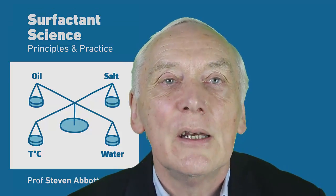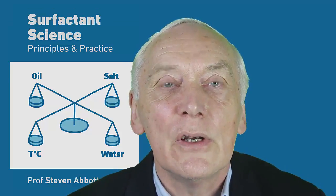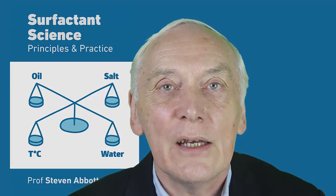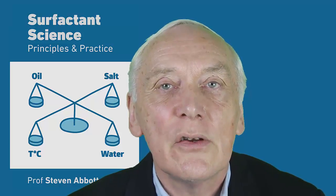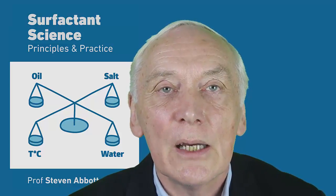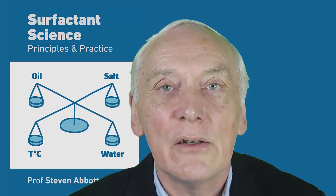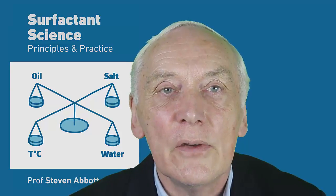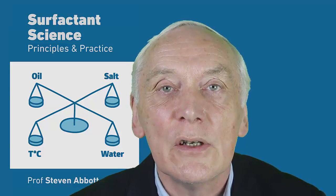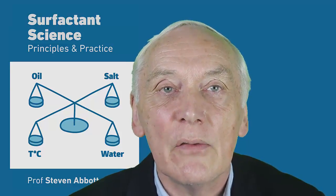Hello, I am Professor Stephen Abbott. My free e-book, Surfactant Science, Principles and Practice, is linked to a large series of apps on my Practical Surfactants website. In this video, we use the apps to look at dynamic surface tension.